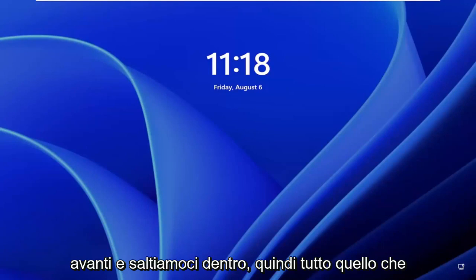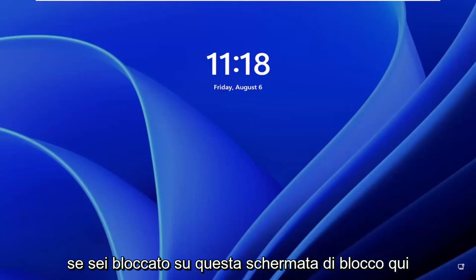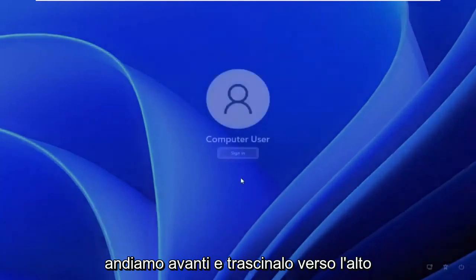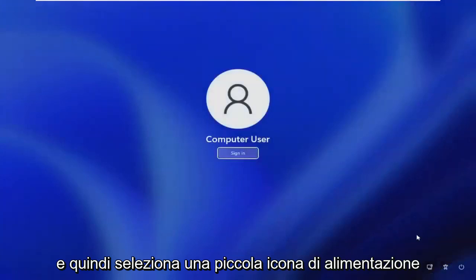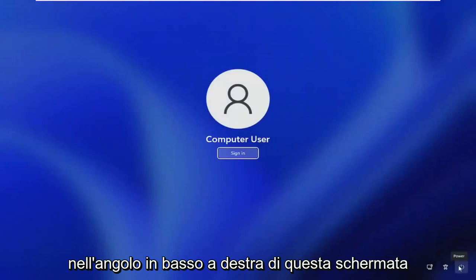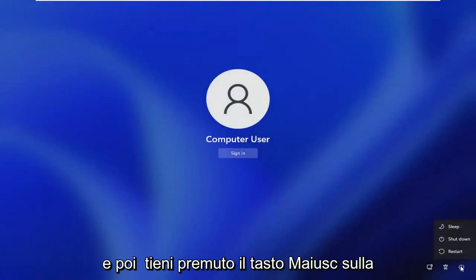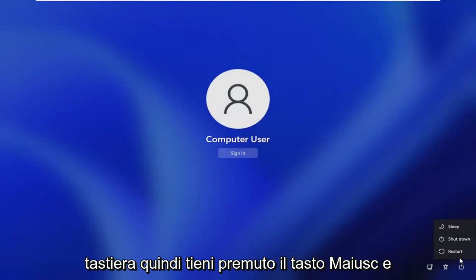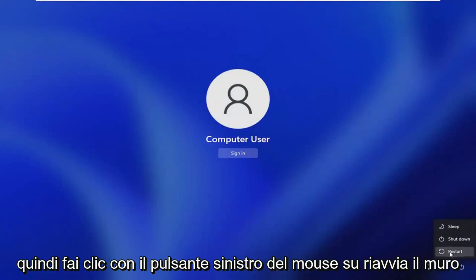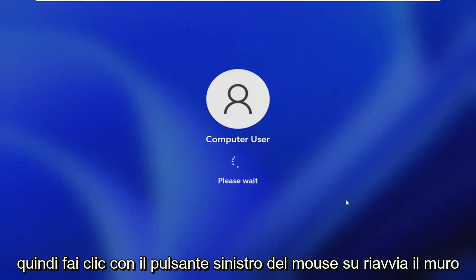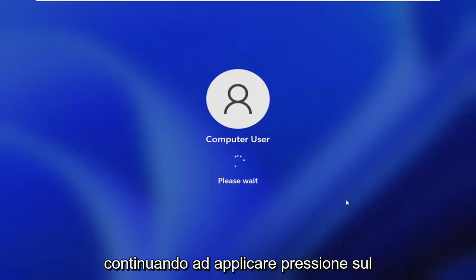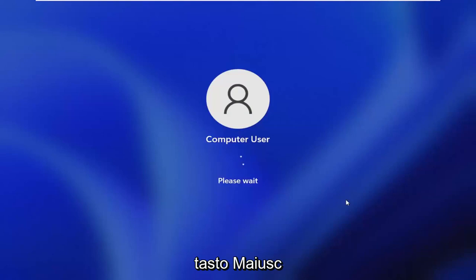All you have to do if you're stuck on this lock screen is go ahead and just drag it up, then select the little power icon in the bottom right corner of this screen, and then hold down the Shift key on your keyboard. Hold down the Shift key and then left click on Restart while continuing to apply pressure to the Shift key.